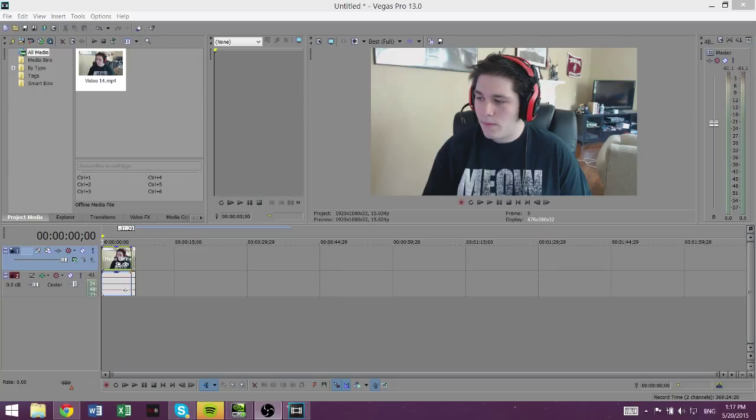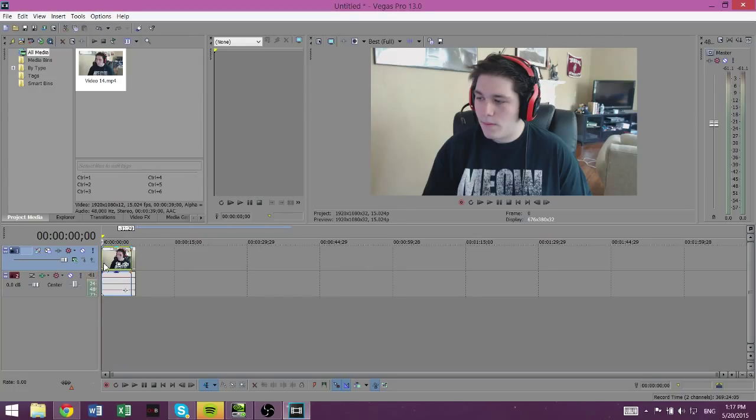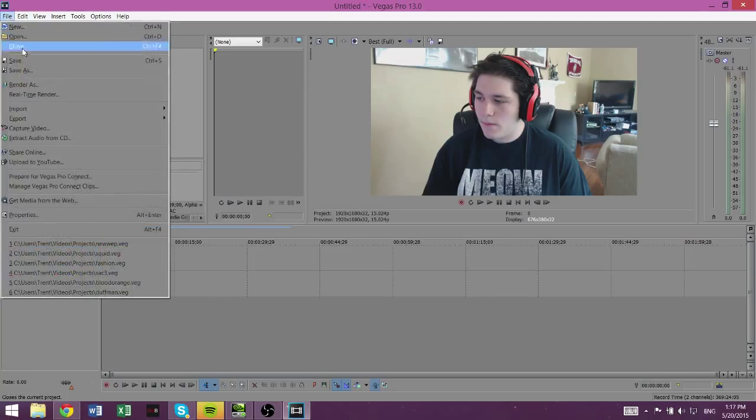Anyway, so just put whatever video you want into Sony Vegas. You can edit it however you want, do what you want to, it doesn't matter. Once you finish that, go to the render as button right here.